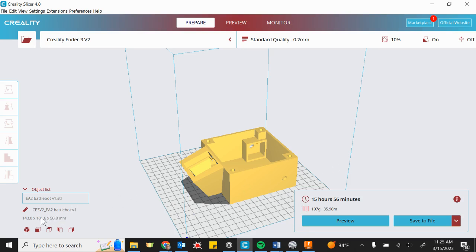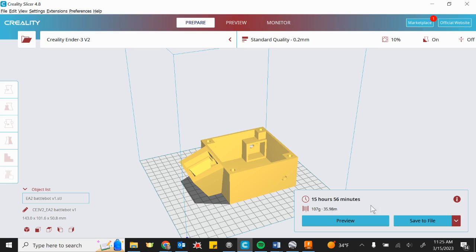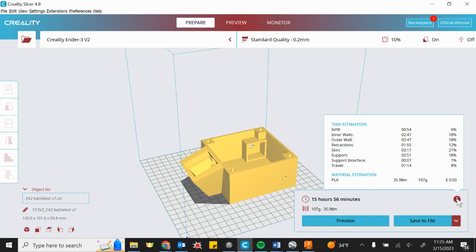Before we sign off here, I wanted to draw your attention to this little icon down here at the bottom of the little print preview. This is an estimate. It says it's going to take 15 hours and 56 minutes, basically 16 hours to print this BattleBot. It says it's going to take 107 grams of filament, and that's approximately 35.98 meters in length of one strand of filament. If I click the I right here, it gives me more information, including how much of that is going to be infill time, how much of that is going to be walls, so on and so forth. But our total is, we're looking at roughly 107 grams.